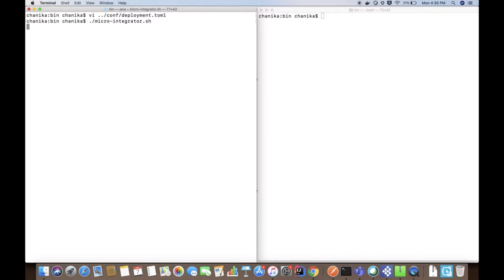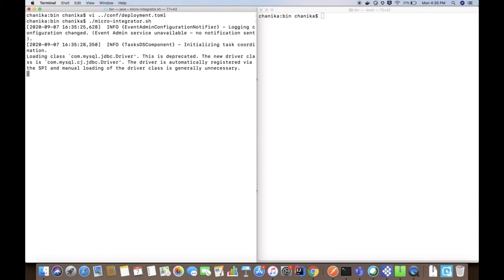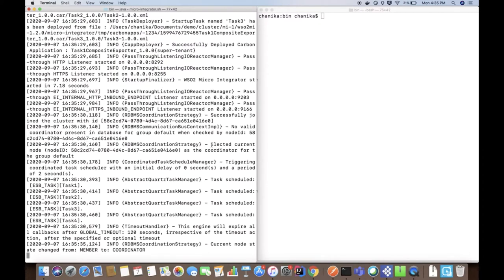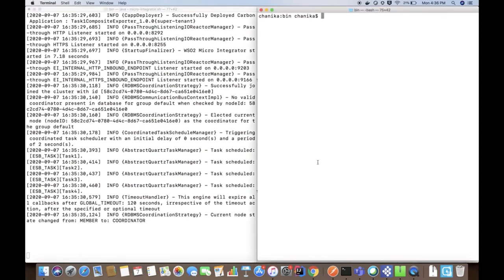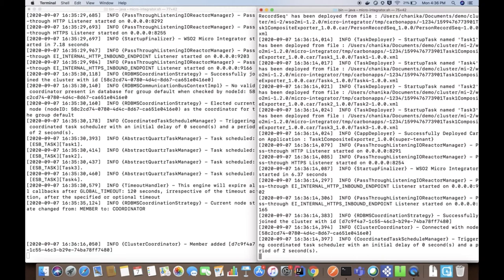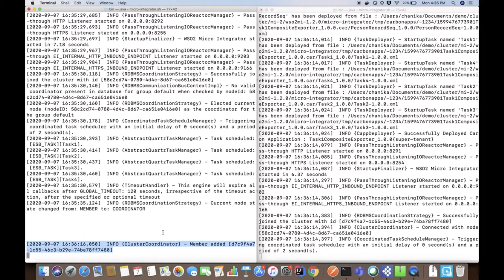Let's start node 1. The node is getting started. When the node starts, you can see it is selected as the coordinator and all the tasks are scheduled in this node. This is because by default we use the active-passive location-reserve algorithm, meaning one node works as the active node and tasks run in that node. Now let's start node 2. Once it starts, you can see that node 1 gets the notification that a member has been added to the cluster.